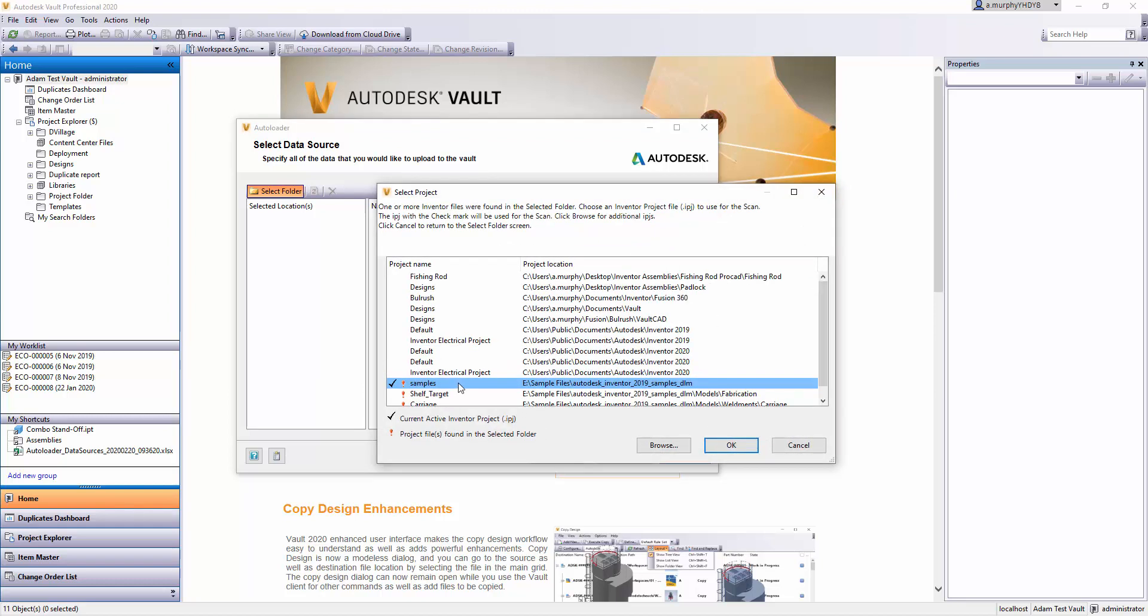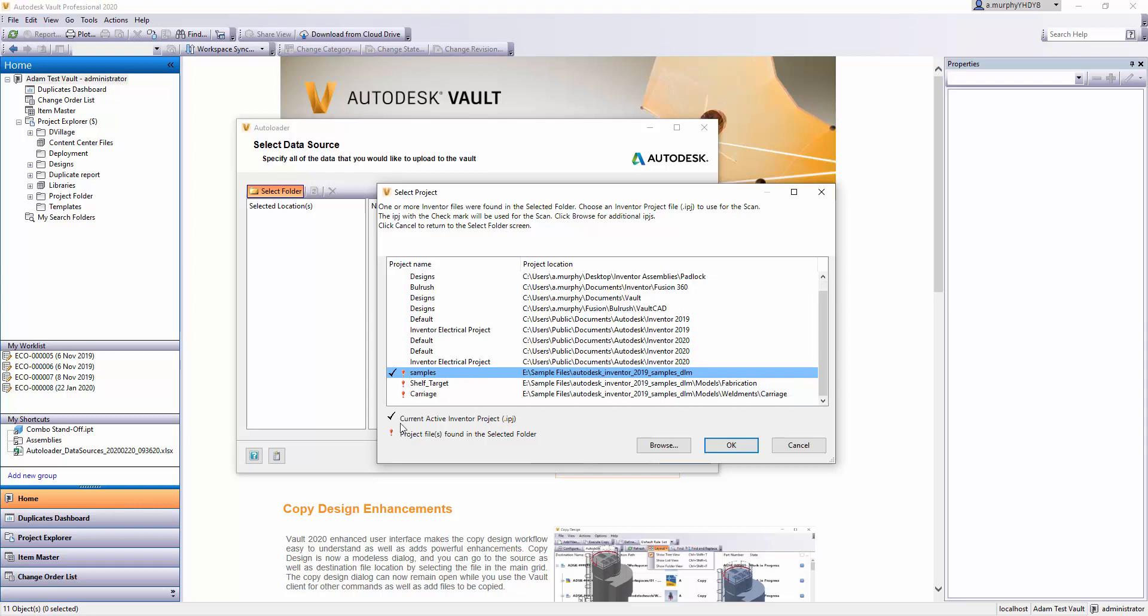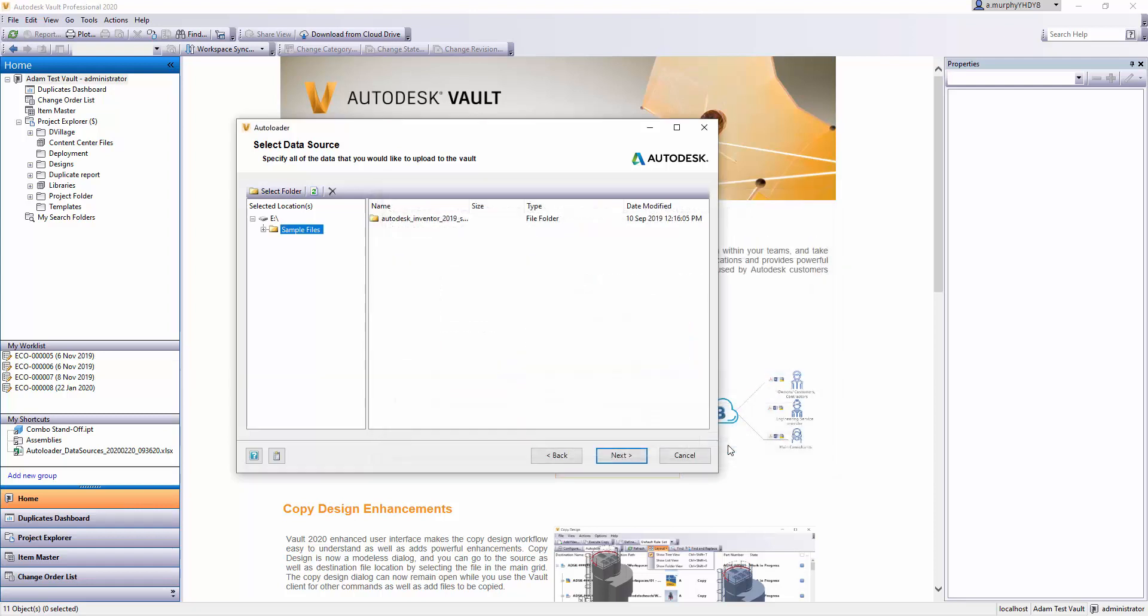The exclamation mark will indicate project files found within the folder you're choosing from. In this case, I'm going to use this one here, then I'll click Next.